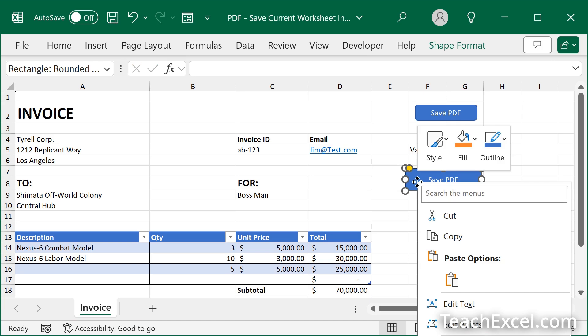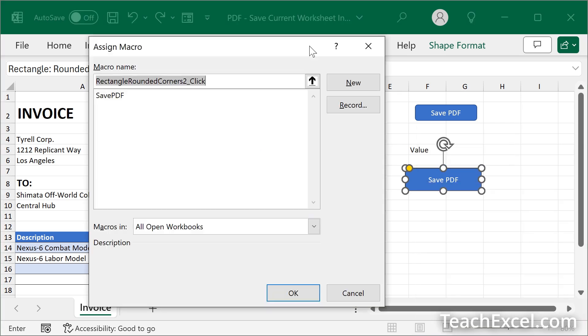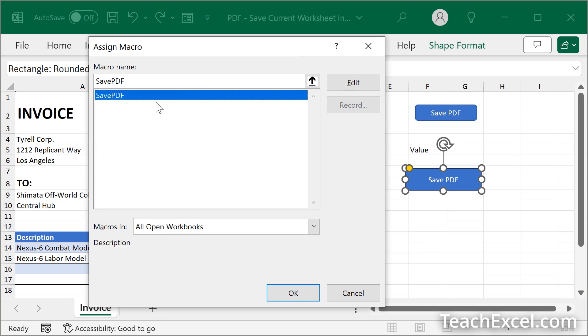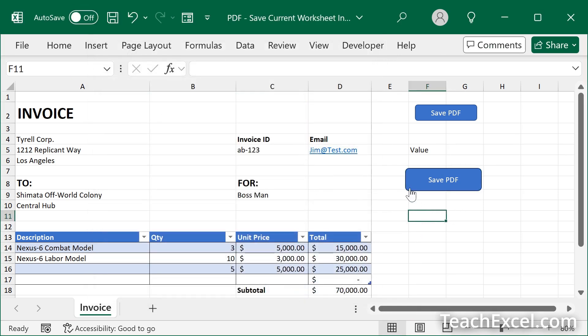So right click. It is off the screen right now, but way at the bottom is an option, assign macro. Find the macro that you just created. Save PDF. Hit OK. Click away. Now we have a working button.